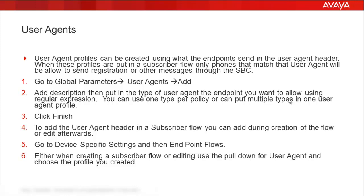These are the steps we will go through during this video on how to configure the user agents in the SBC.